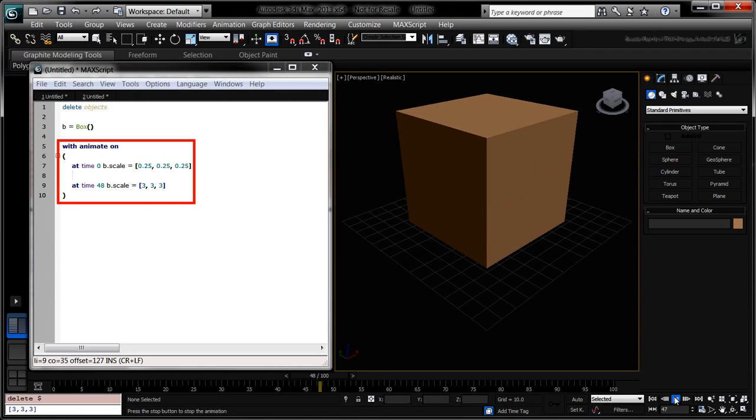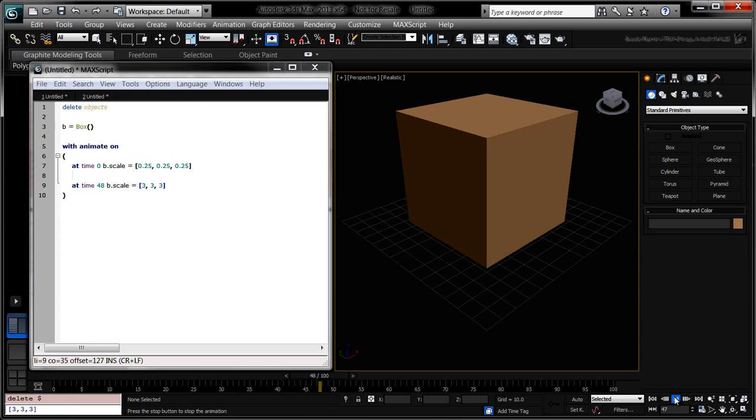The withAnimateOn context expression acts like the auto-key button. Animatable properties changed within the animateOn context are automatically keyed at the scene's current time. To change the scene's current time, we use the atTime context expression. Now that we've got an idea of how to animate a box's scale, let's animate a tree of boxes.